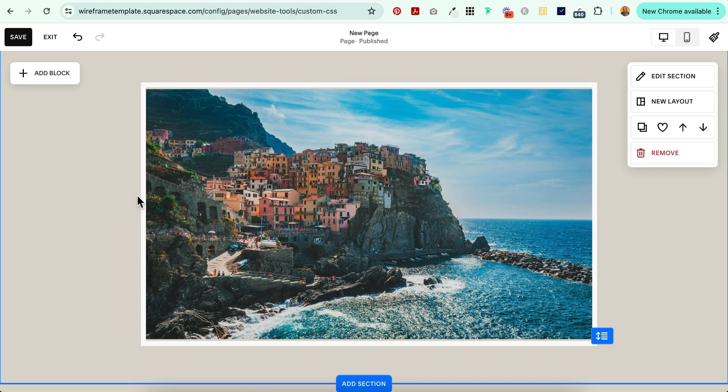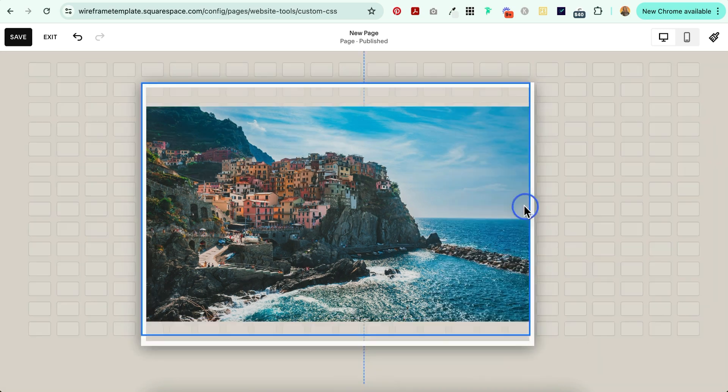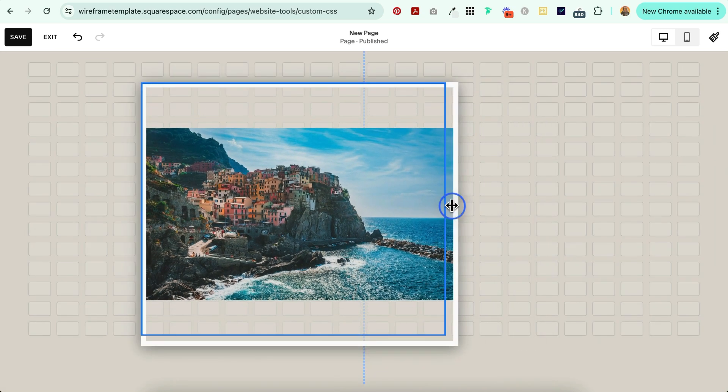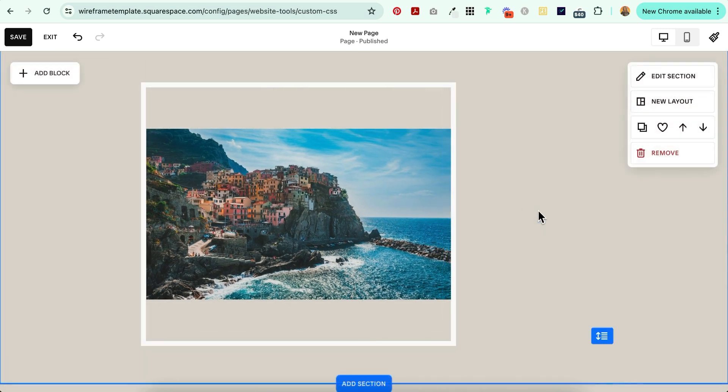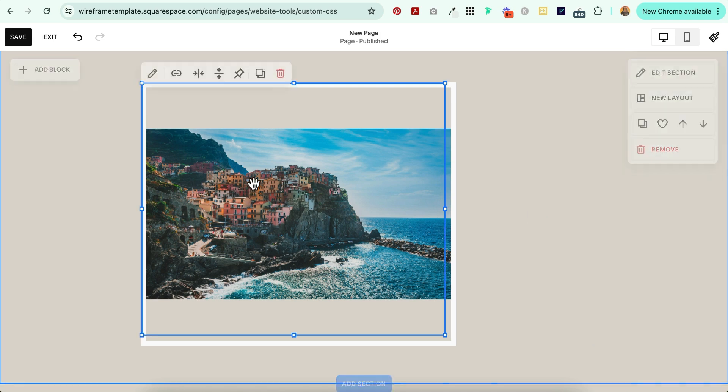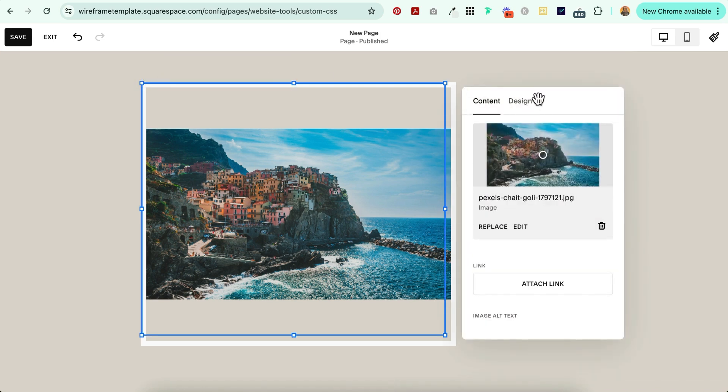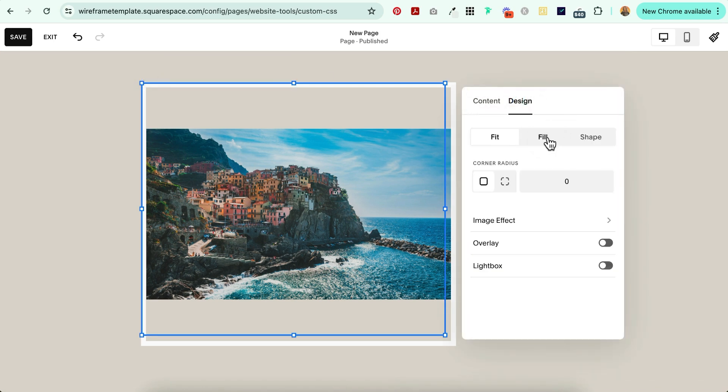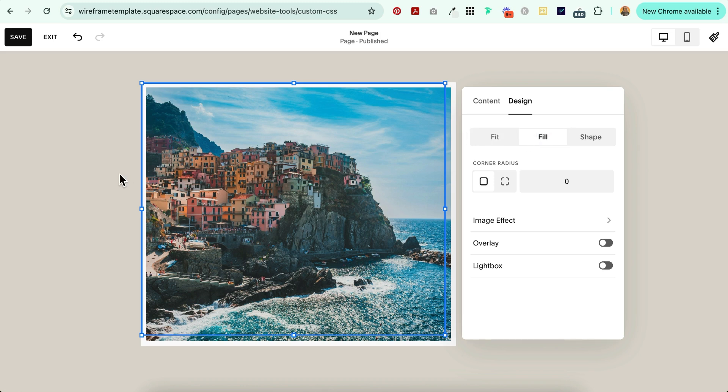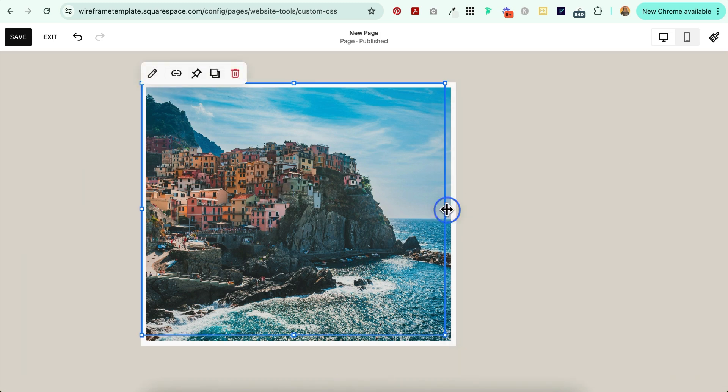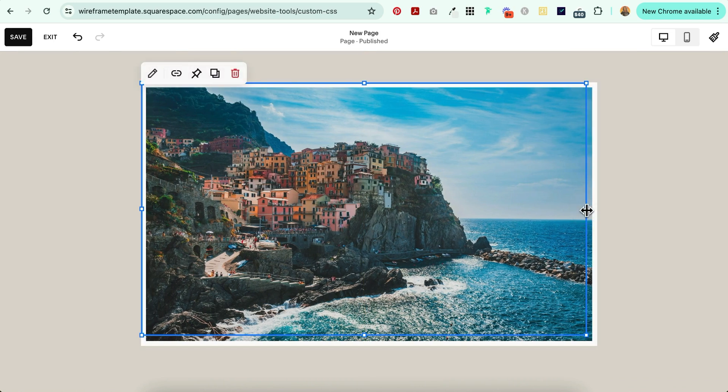So see what happens when I resize this block. See? So if I wanted to make this smaller, that just looks really weird. But if I go into the design tab and I fill it, that works. Okay? So you want to make sure that fill is selected, not fit.